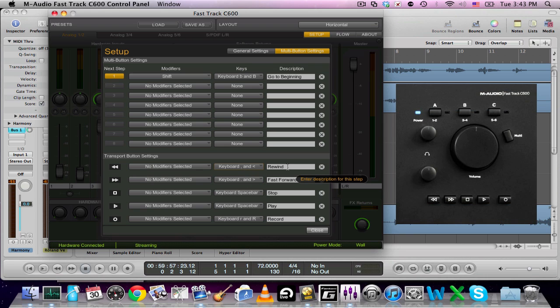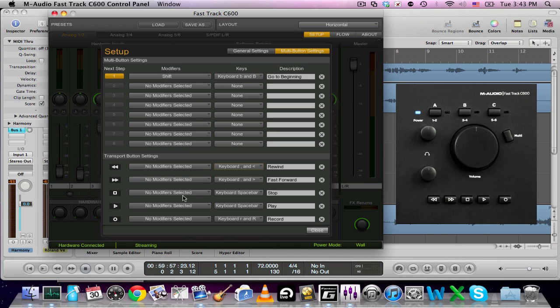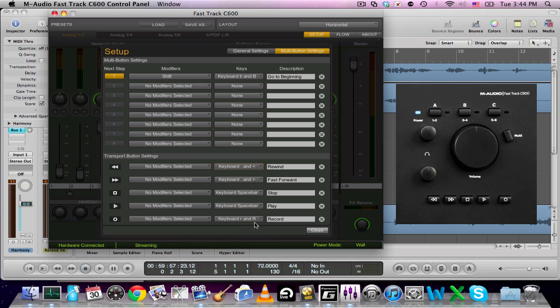And then this usually says Pro Tools Rewind or something like that, but I renamed it to rewind. And then you go ahead and do the same thing for fast forward. I do the same thing for the stop and for play, which is simply space bar. And for record, I usually press R and you can select that to be record.